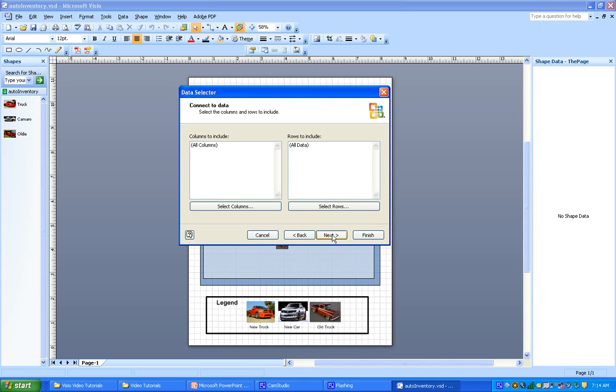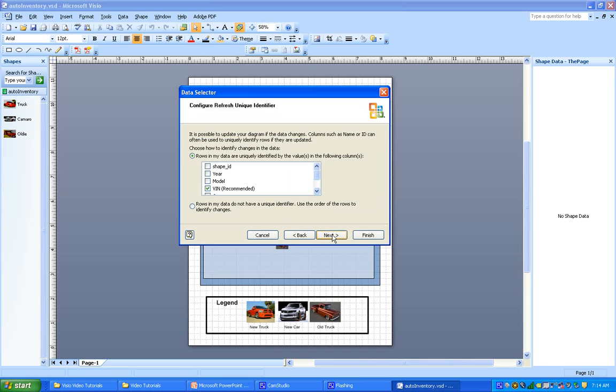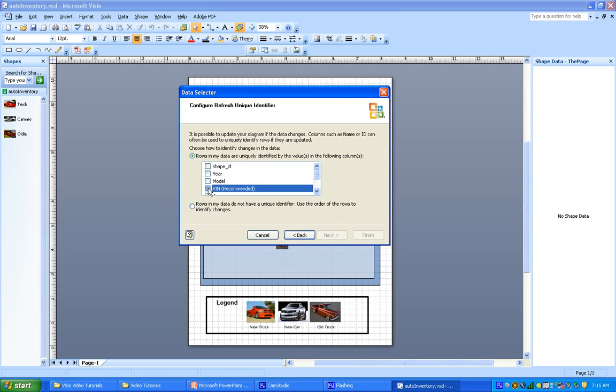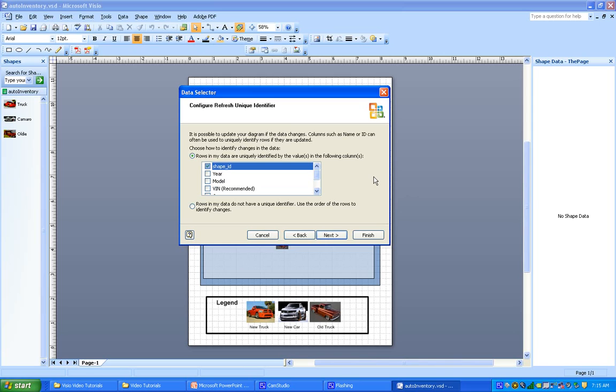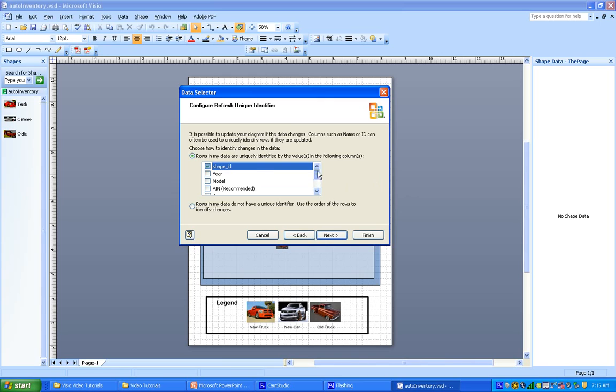That is important here. You can see that for rows in my data that are uniquely identified by values in the following columns, it has selected VIN. I guess that's Visio's best guess. However, while that's a valid guess because a VIN would be unique for every vehicle, we really are working here with shape ID to connect to our Visio. So let's scroll down to make sure nothing else is selected except shape ID. Okay, we've got it. So we hit next, and we are finished.